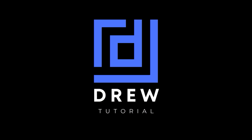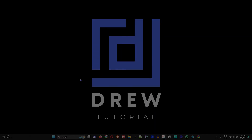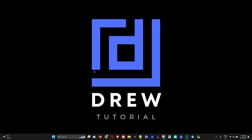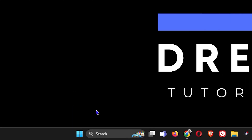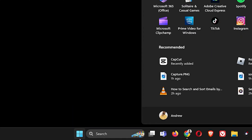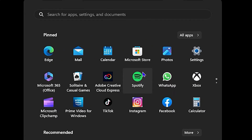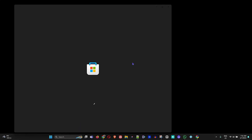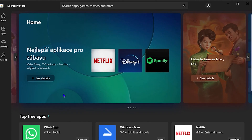The first thing you want to do is go ahead and open up your Microsoft Store. Click on the Windows icon and find the Microsoft Store. Simply click on it to open it.